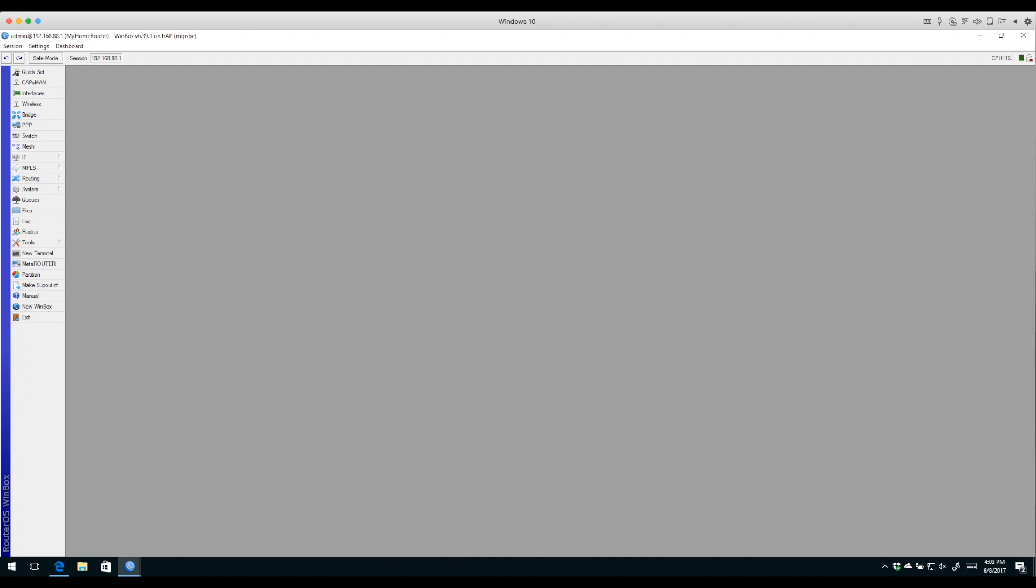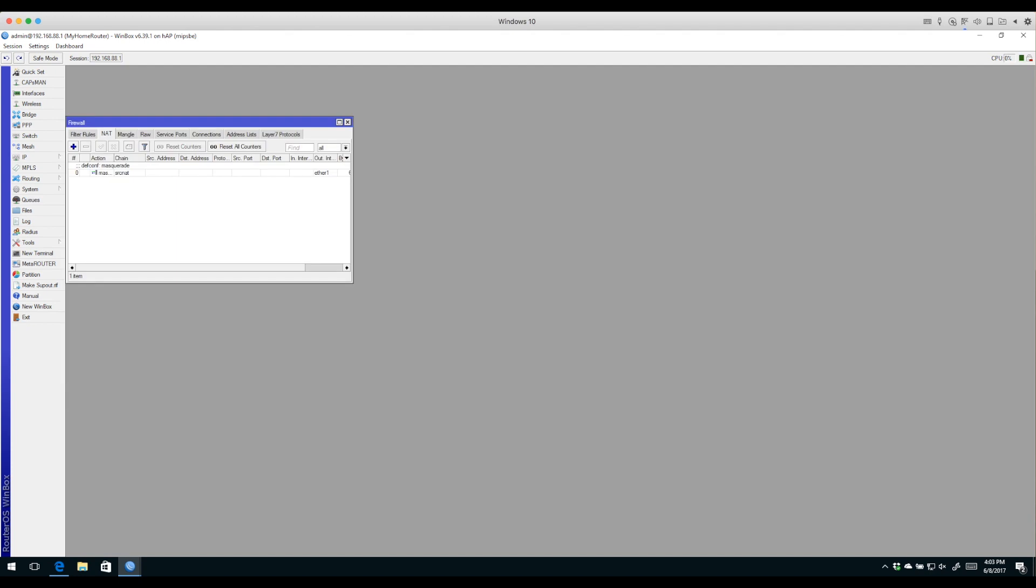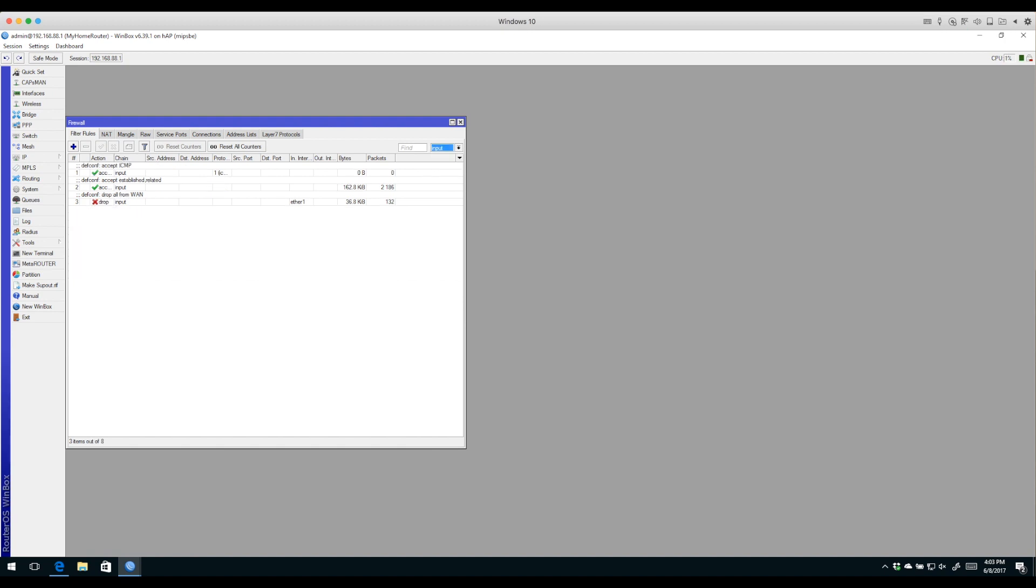We have basic connectivity and a working wireless network using default settings. The last thing to look at is the firewall. Under IP Firewall, MicroTik has filter rules in place by default. The idea is to protect the router from unauthorized access. I'm going to set this to the input chain.